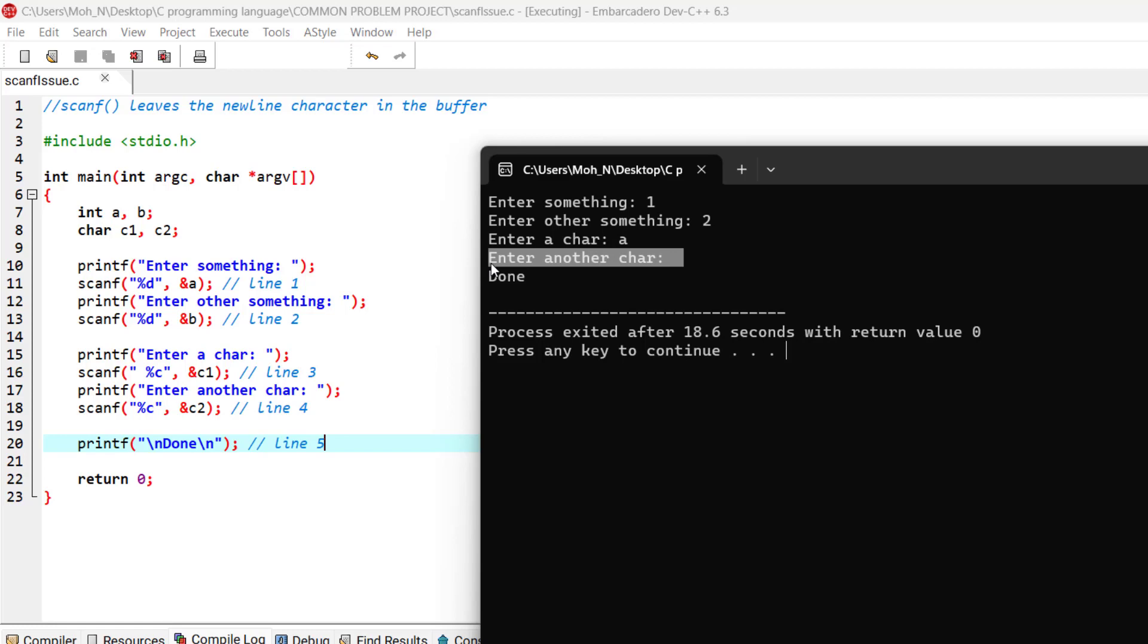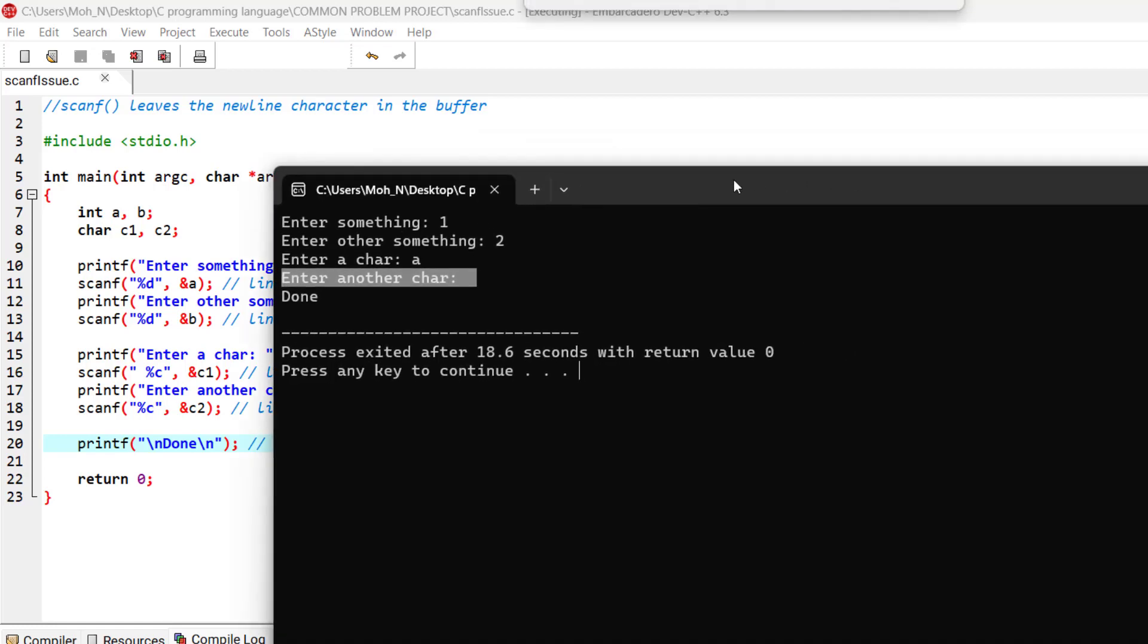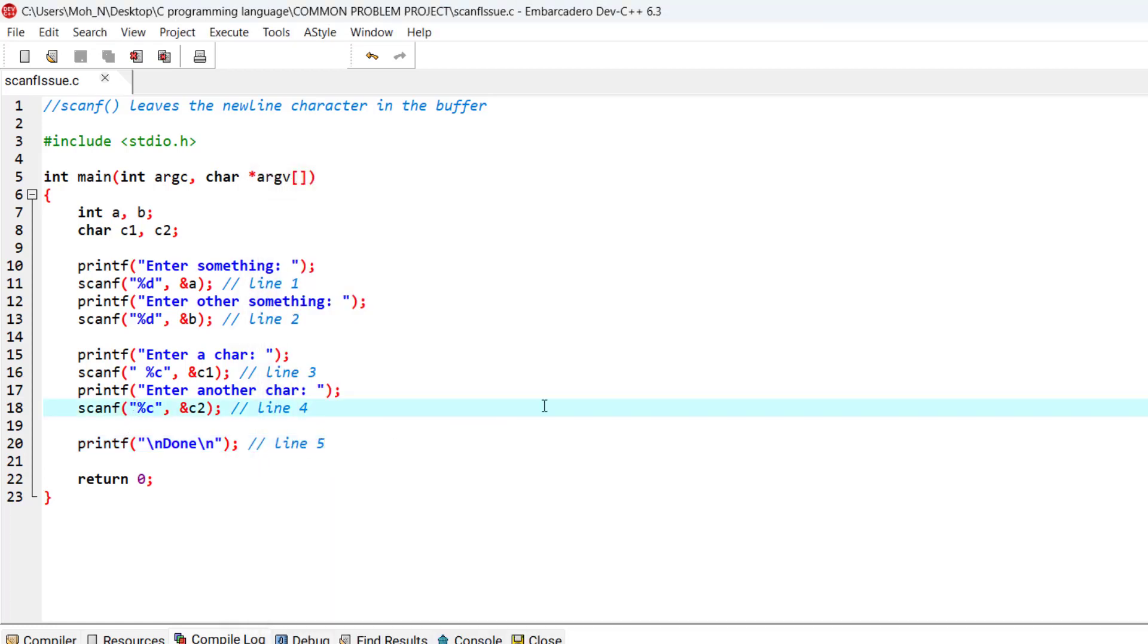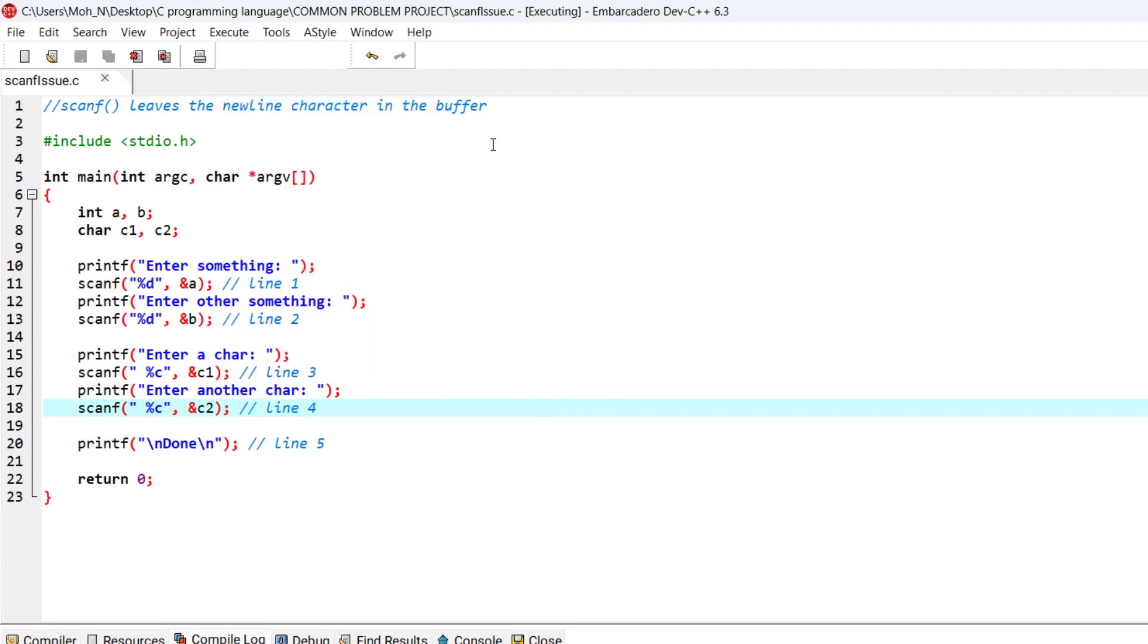Now that's also not good. What we can do is put another space here before this conversion specifier. Let's go and run this program.